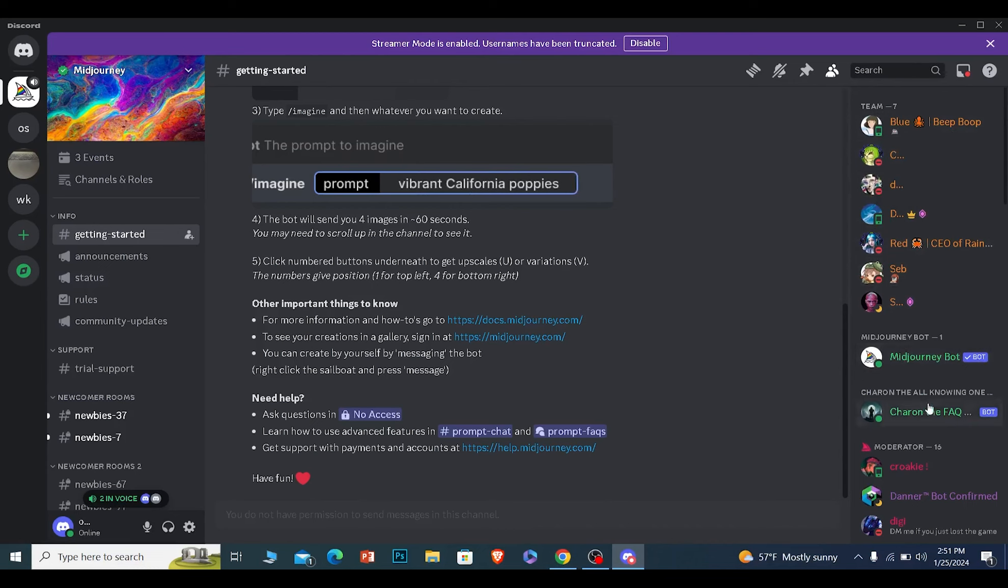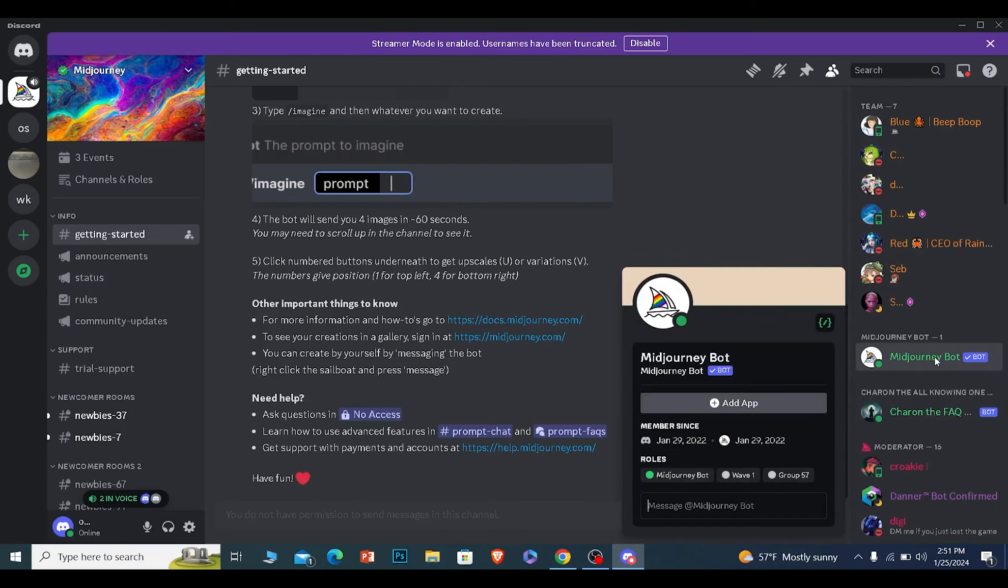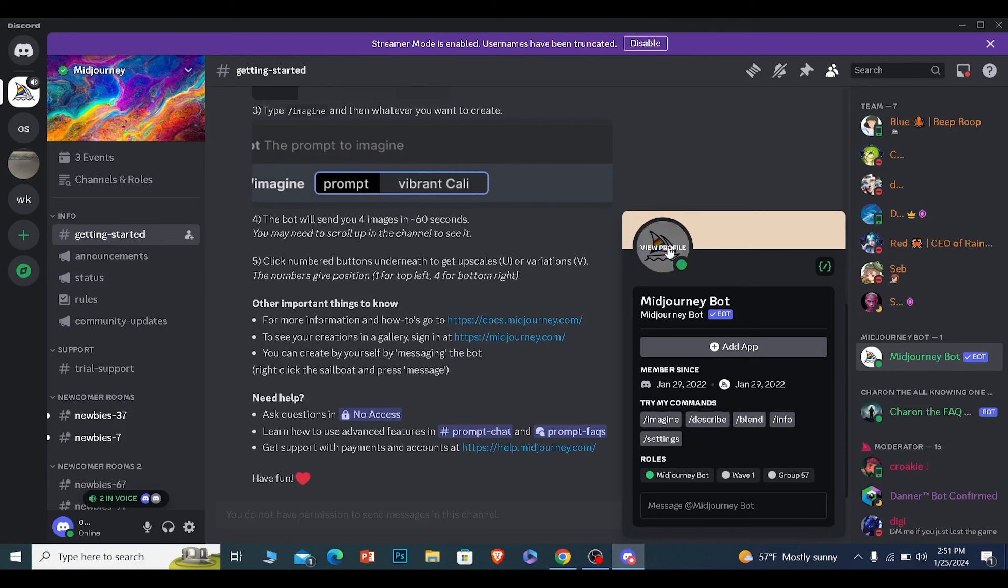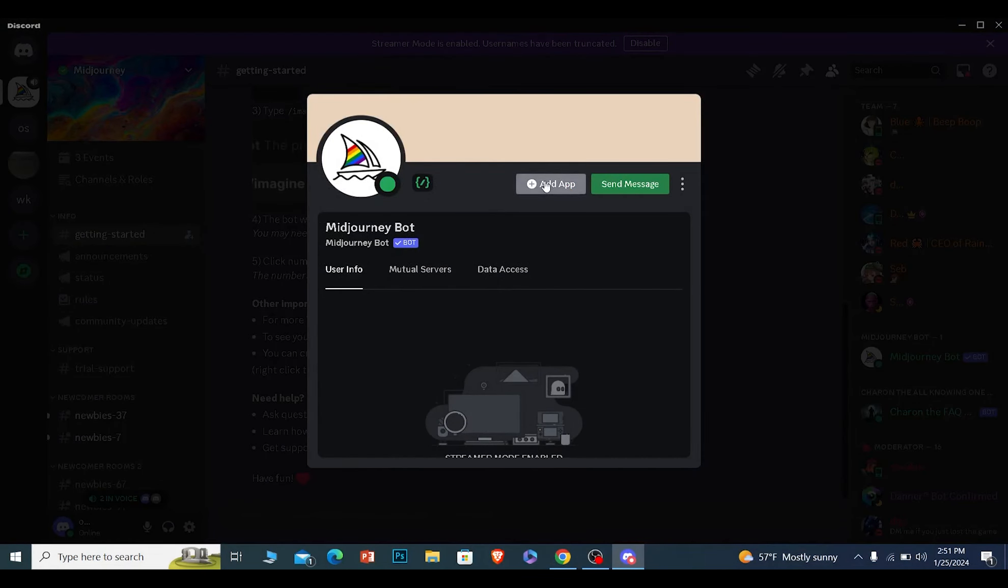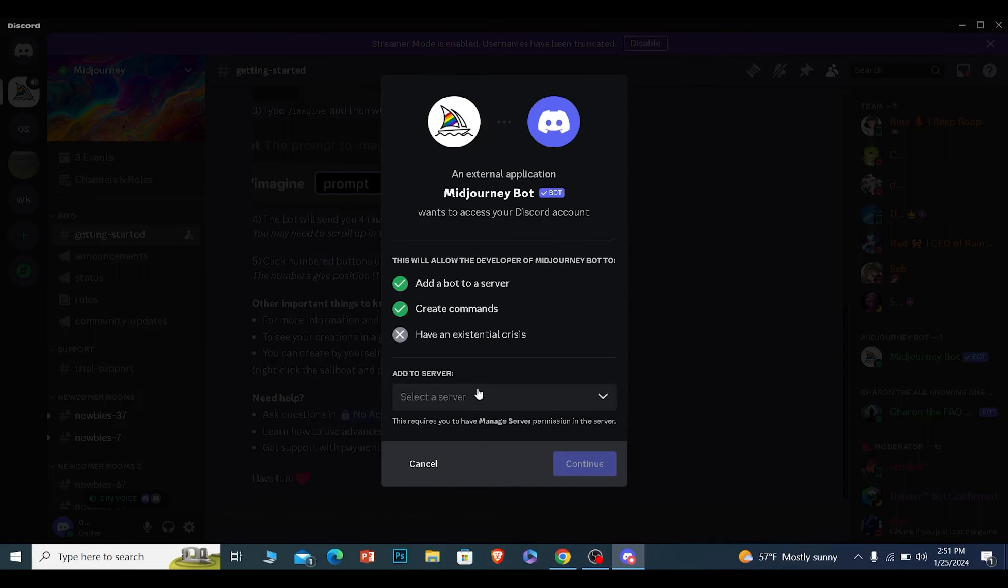Click on Mid Journey bot and click on where it says 'view profile'. Once you click on view profile, you will see the option called 'add app'. Click on add app from here.